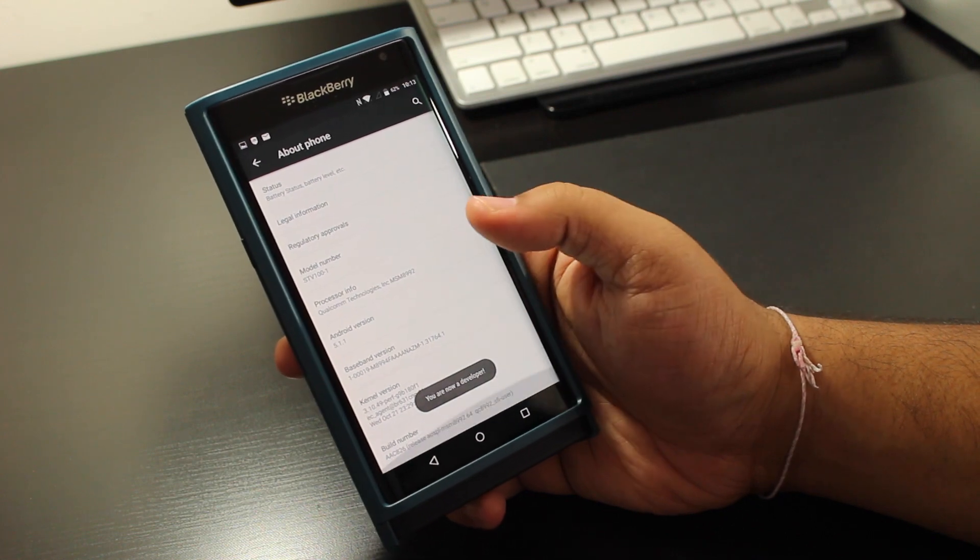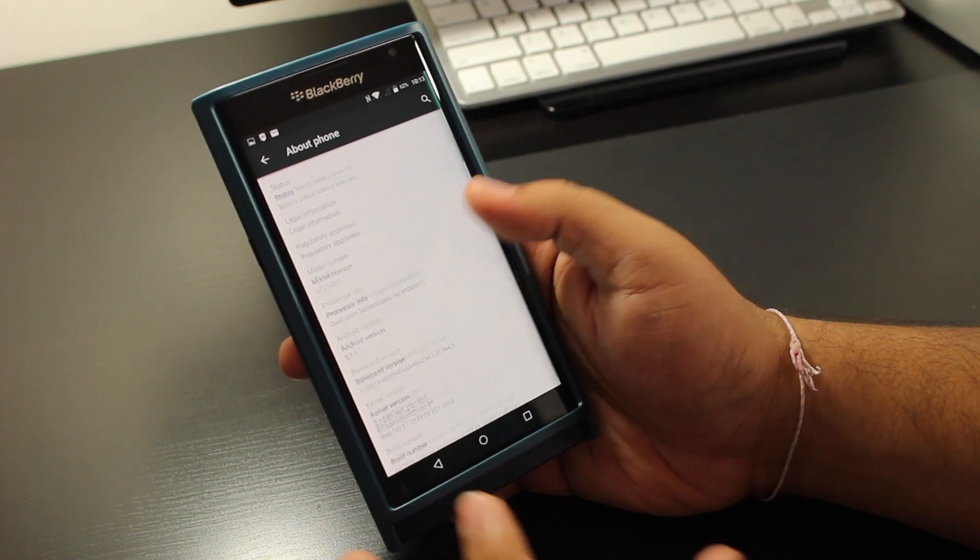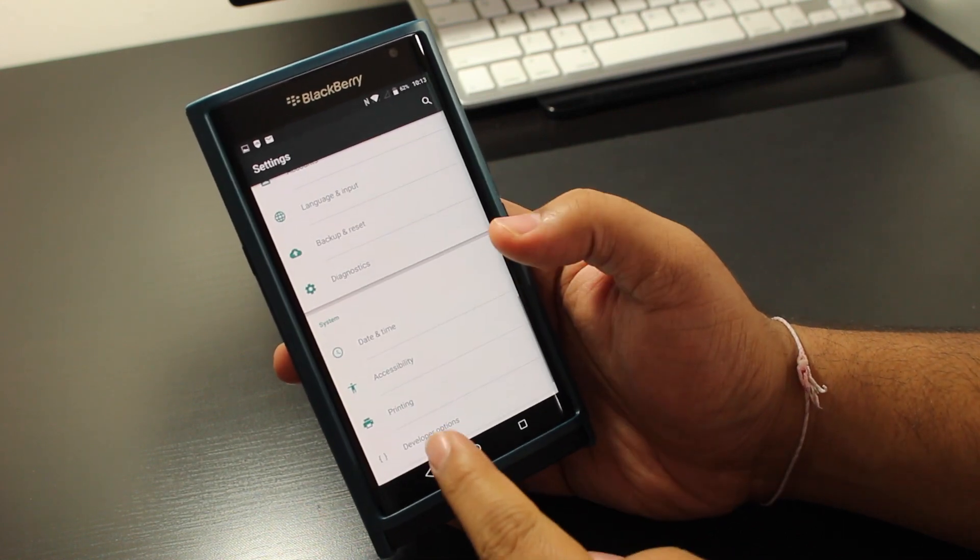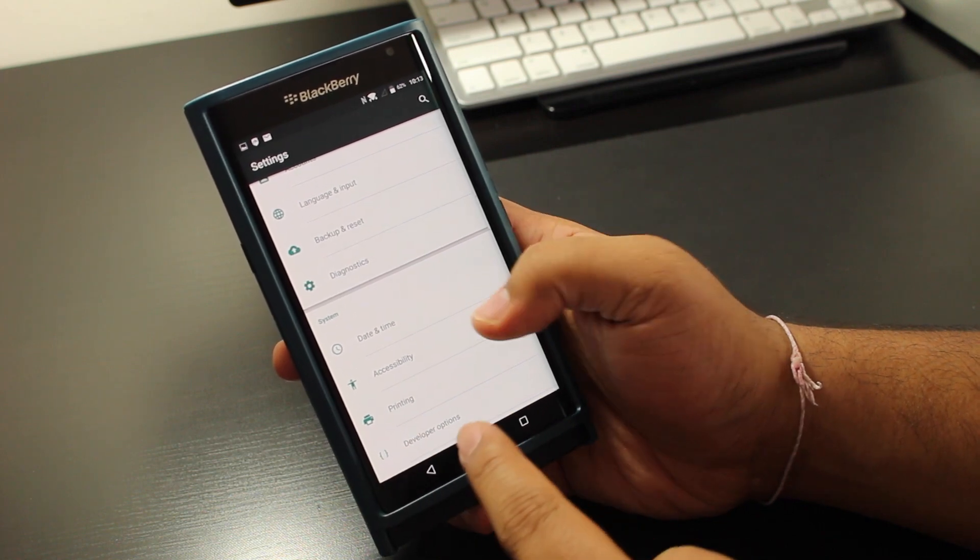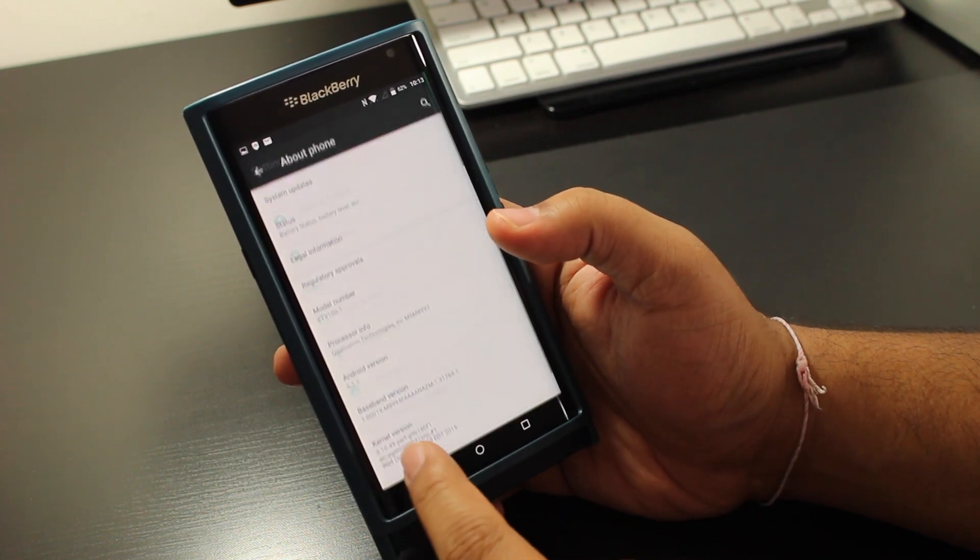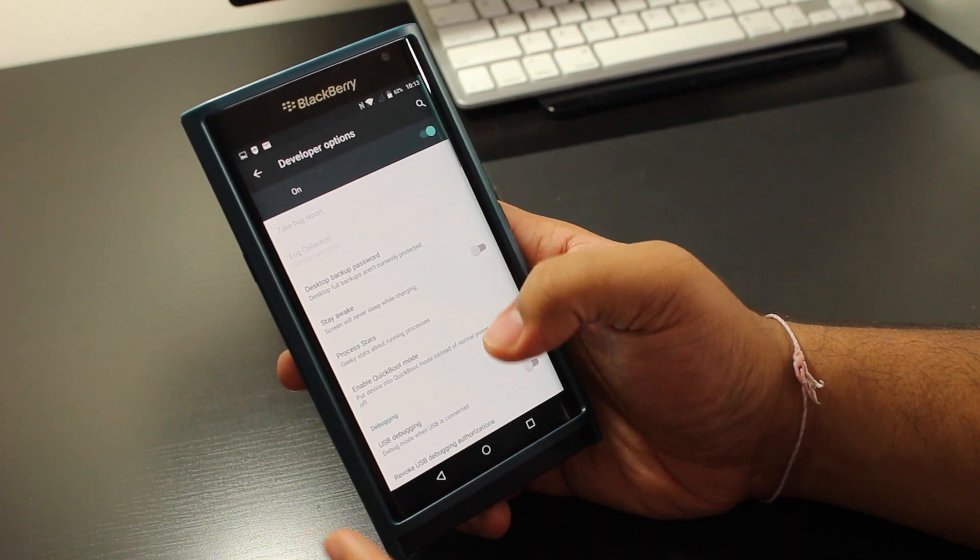And what this gives you is, it gives you some more options. When you go back now you're going to see developer options right here show up, that wasn't there before, see right here, developer options.